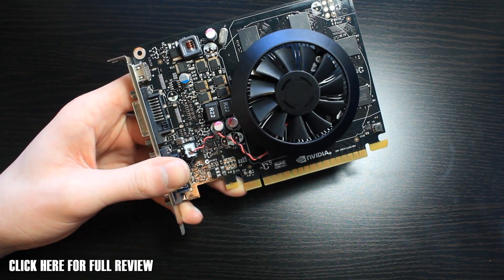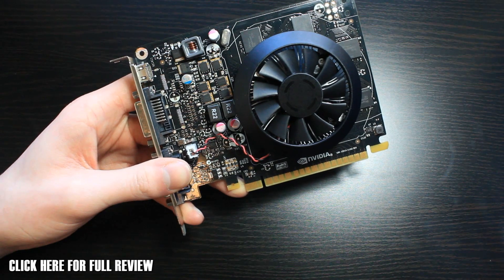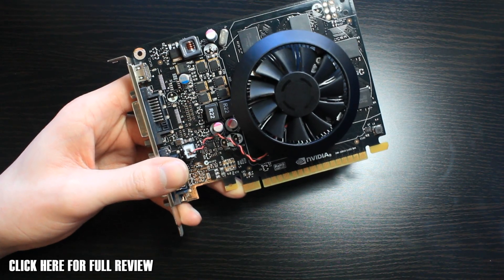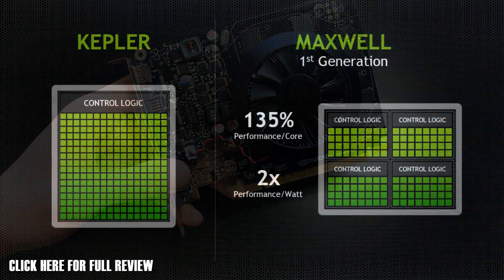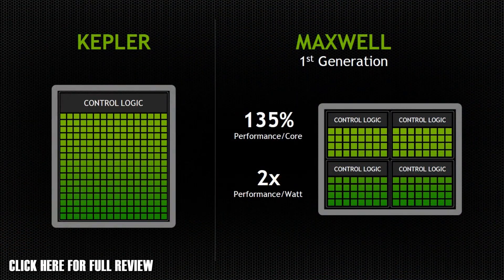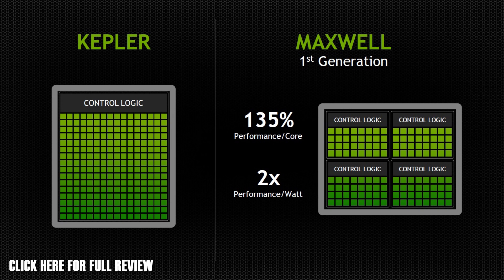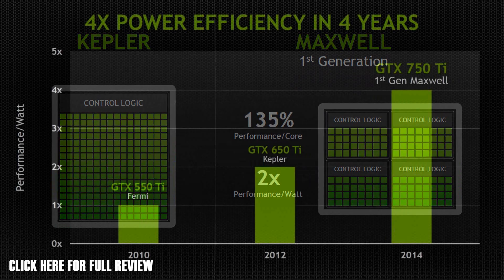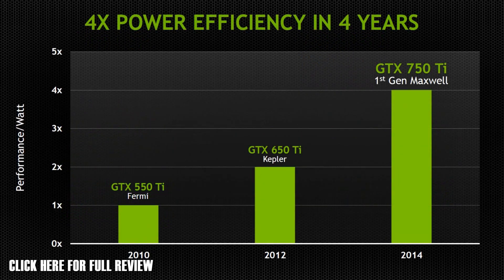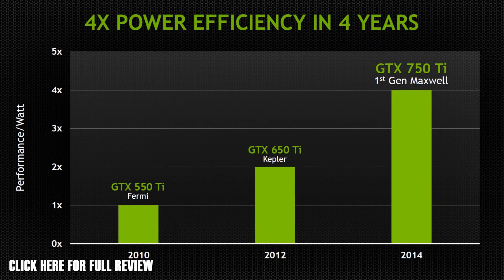Basically, this is going to give you twice the performance per watt compared to the old Kepler graphics cards. I've got some little things I'll put on the screen to show you now as well. It's going to give you four times the power efficiency over the four years.